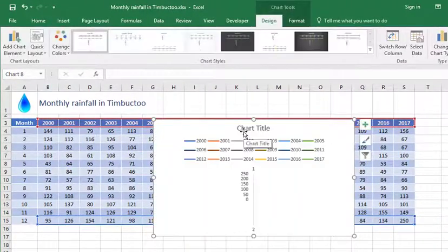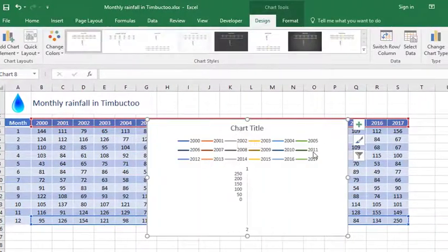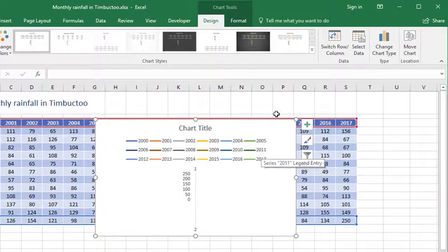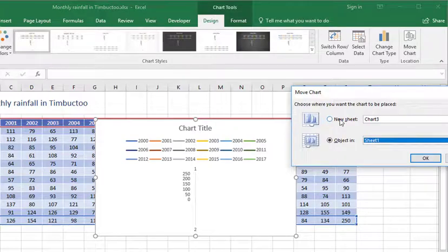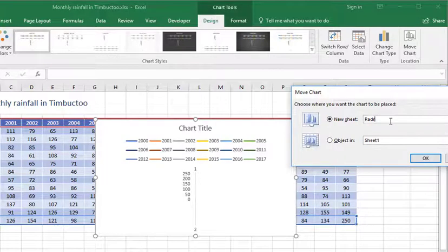And also to see more detail, I'm going to move it to its own chart by going to the chart tool design tab, going to move chart on the right hand side and put it on a brand new sheet. So let's call that radar.